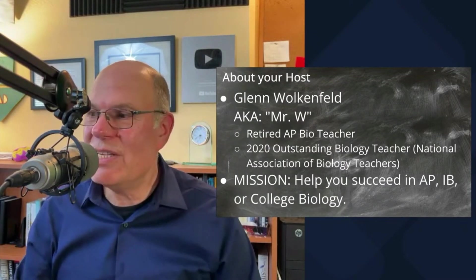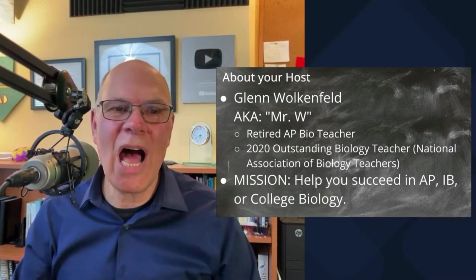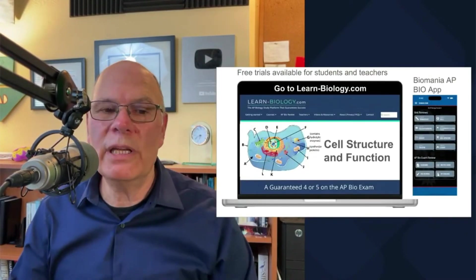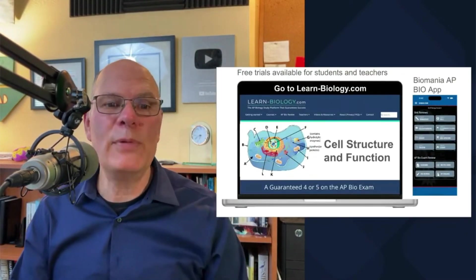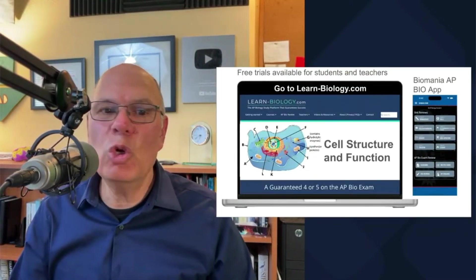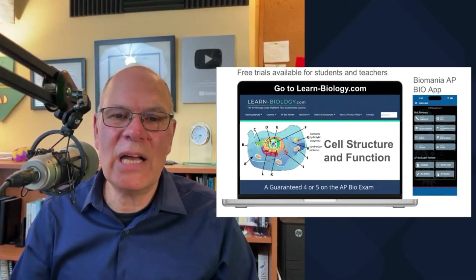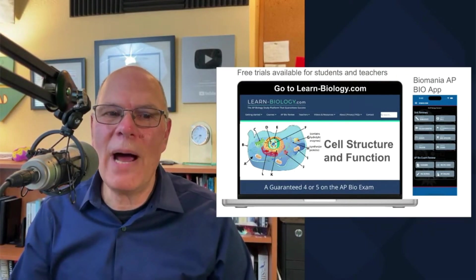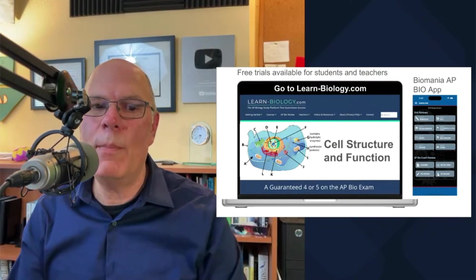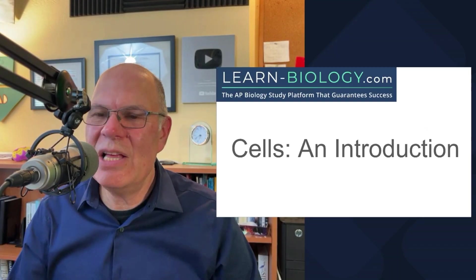My mission is to help you succeed in AP, IB, or college biology. One way that I'm really going to help you succeed is through a website that I created. It's called learn-biology.com. I also have an app that's called Biomania. I'm going to tell you more about both of those later on in the show.